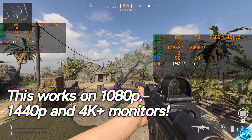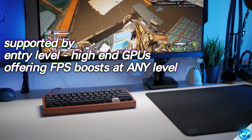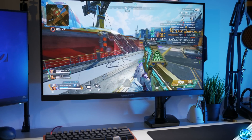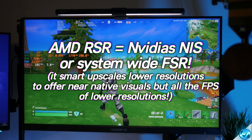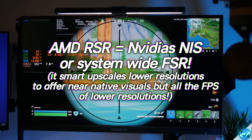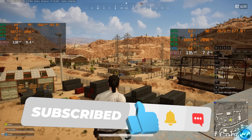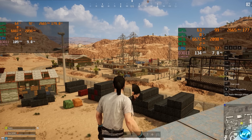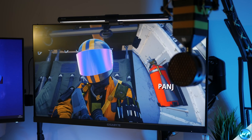We're going to be going through how to set it up correctly for your system and the best settings to use for your use case, monitor resolution, the games in which you are playing and the GPU you have. RSR is Radeon's answer to NVIDIA Image Scaling or NIS. For AMD Radeon, this is utilizing the AMD Radeon FidelityFX Super Resolution or FSR technology to apply system-wide, so you're able to apply FSR to any game at any resolution level, and we're going to be covering everything to do with it in this video.